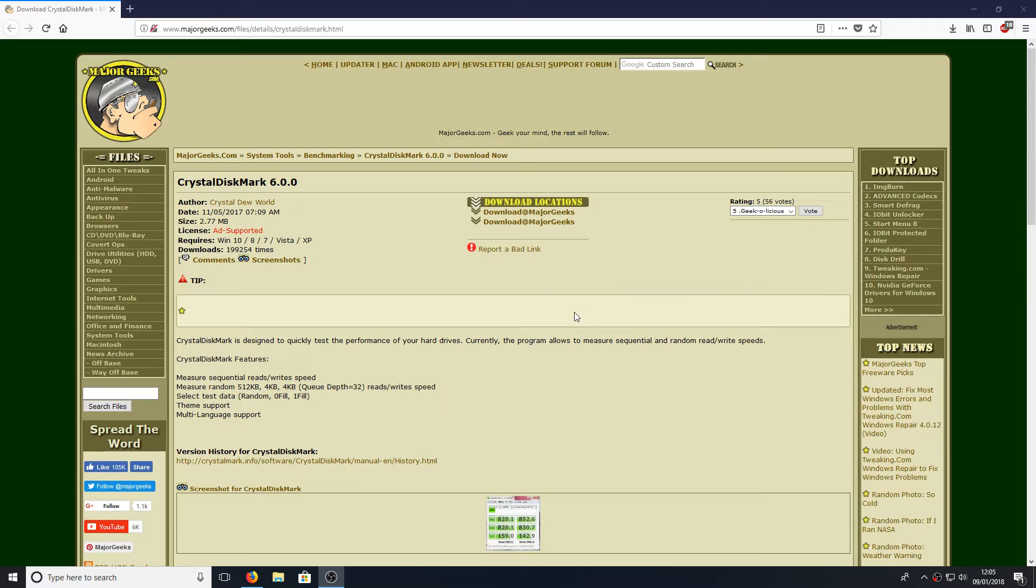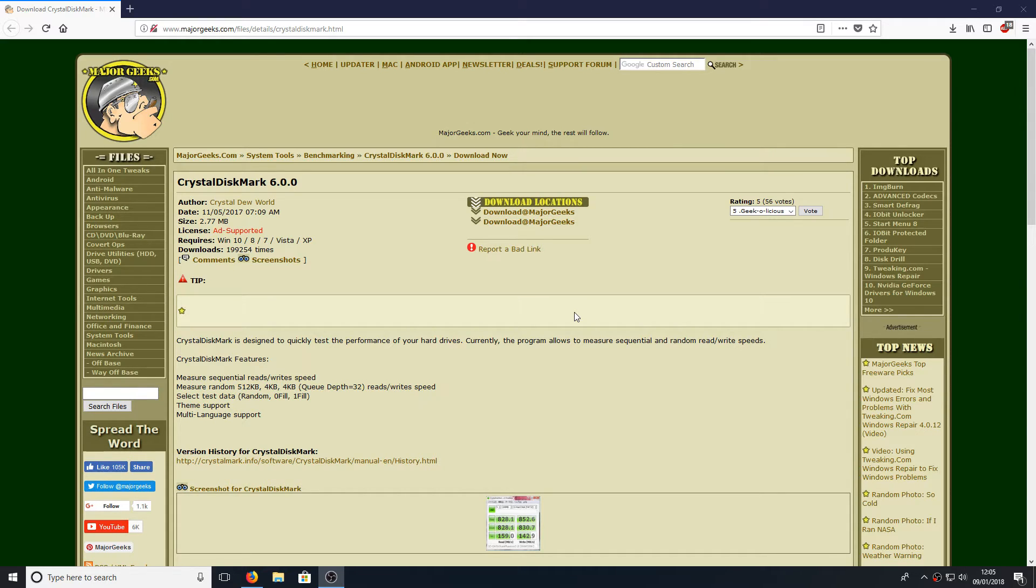To do this all you need to do is head on over to the link that's in the description below and you will end up on a page that looks like this.